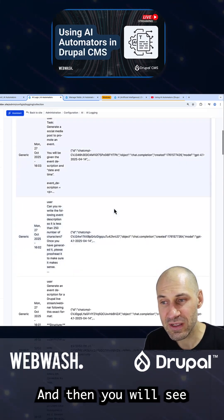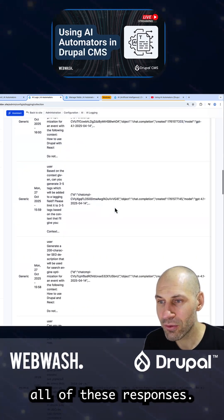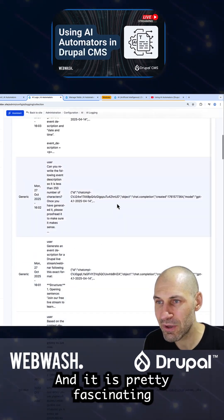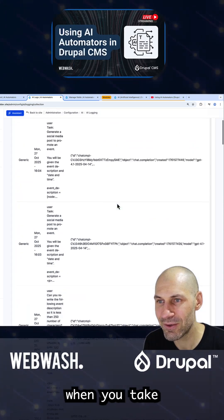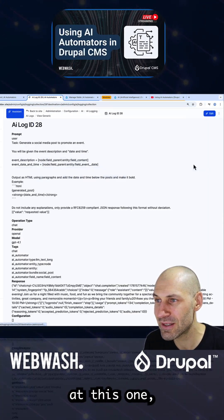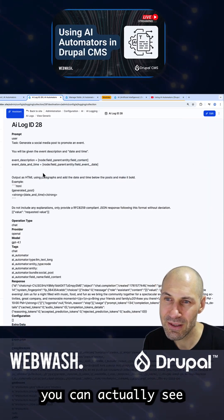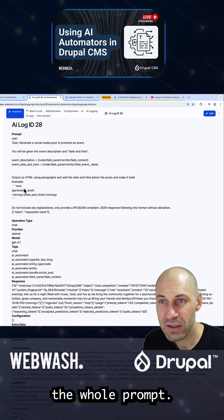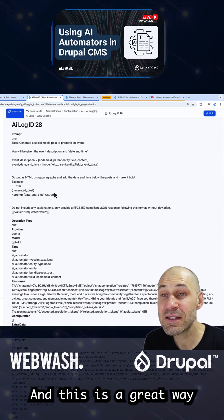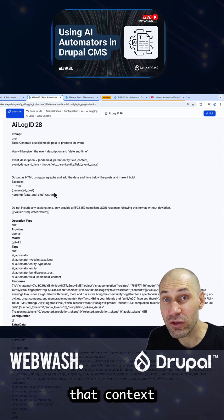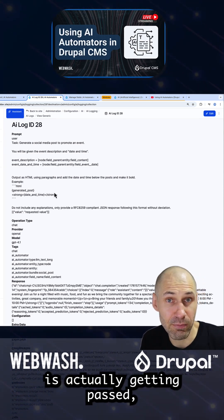You will then see all of these responses, and it is pretty fascinating when you take a look at them. If we take a look at this one, you can actually see the whole prompt. This is a great way to check that context is actually getting passed.